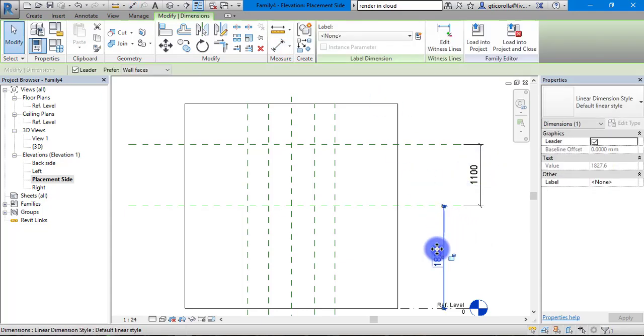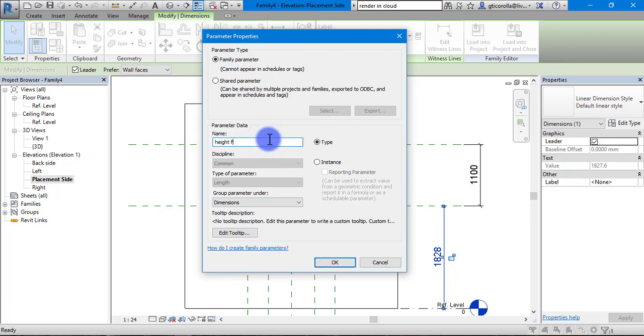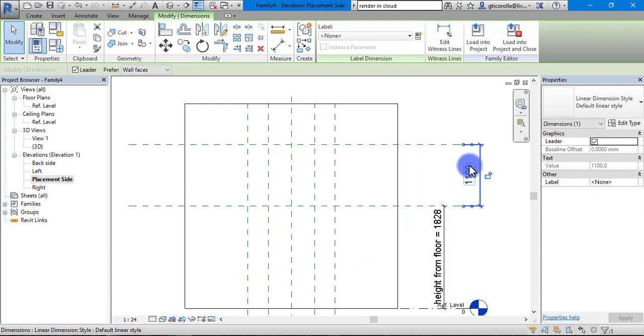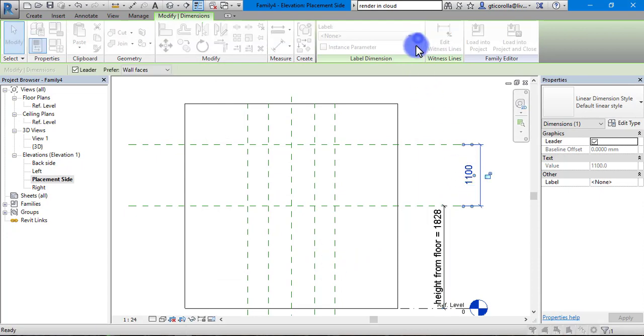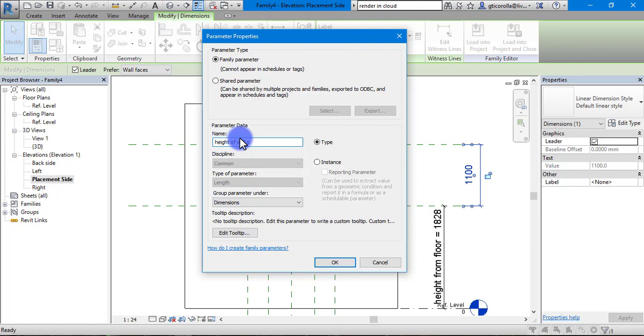Same again, just double click, give it a parameter. We are going to say height from floor and press OK. Then we are going to choose any name you want, whichever suits you. It is all the same, as long as you can recognize it. Press OK.